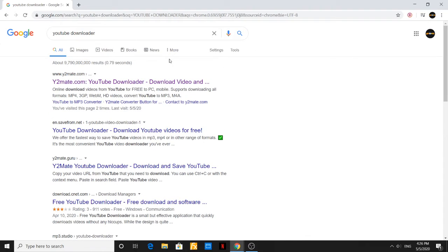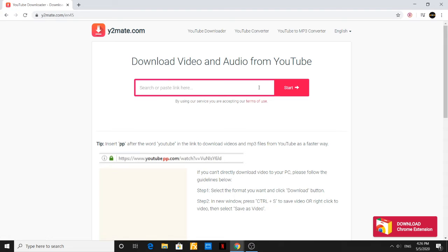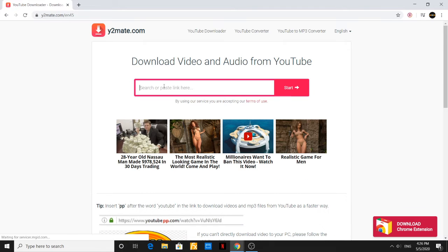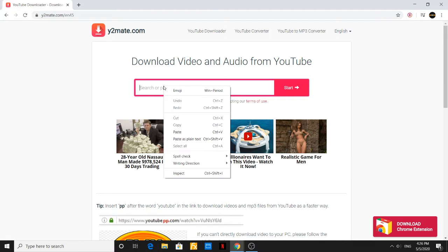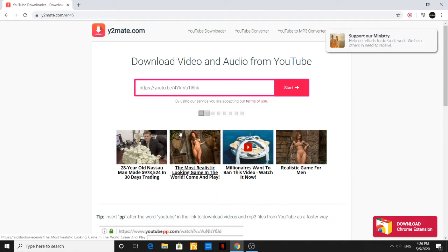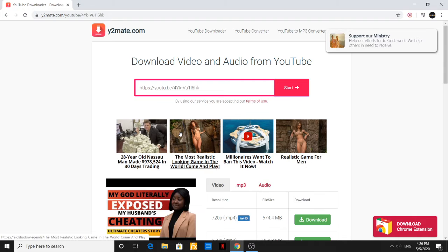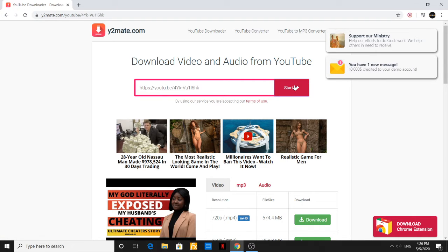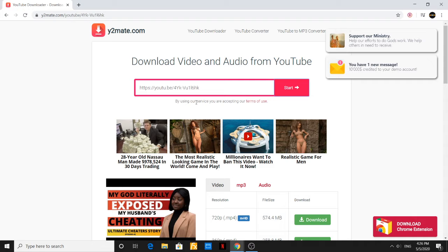But the one I like to use is this very first one that came up. It says Y2Mate.com. Let's open that one up. Then you'll get this option right here. All you got to do is paste that same link. Right click and paste the link right inside the search field and hit start.